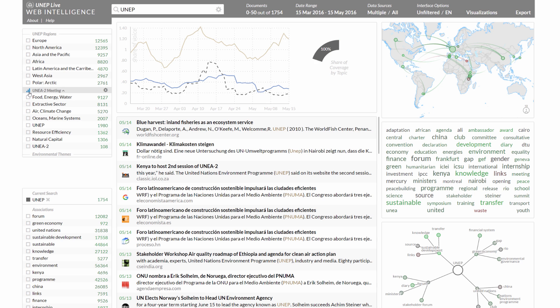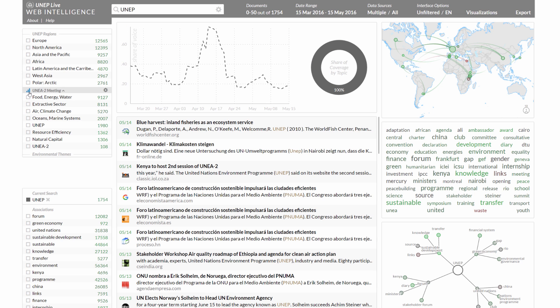The UNEP Live system provides a range of visual tools to explore an evolving repository of environmental knowledge.